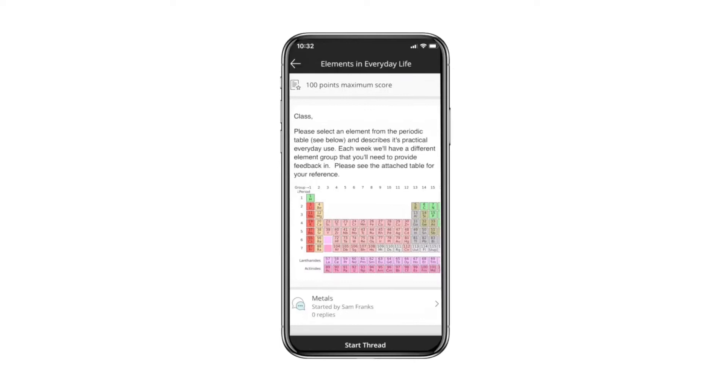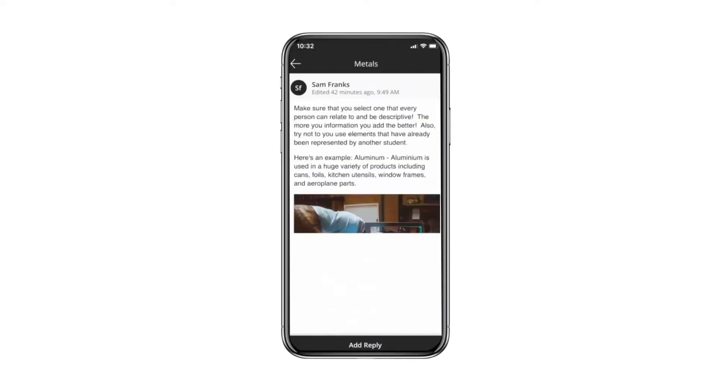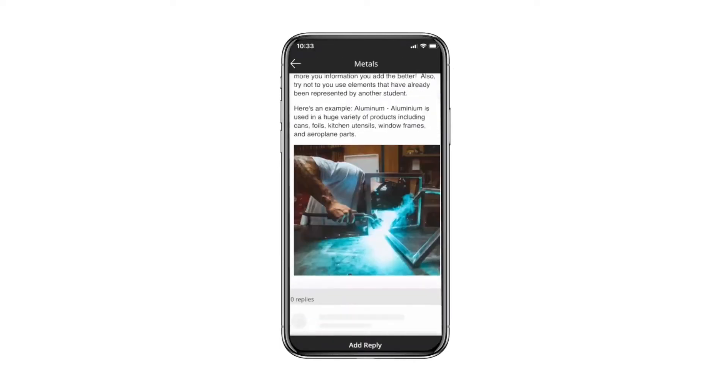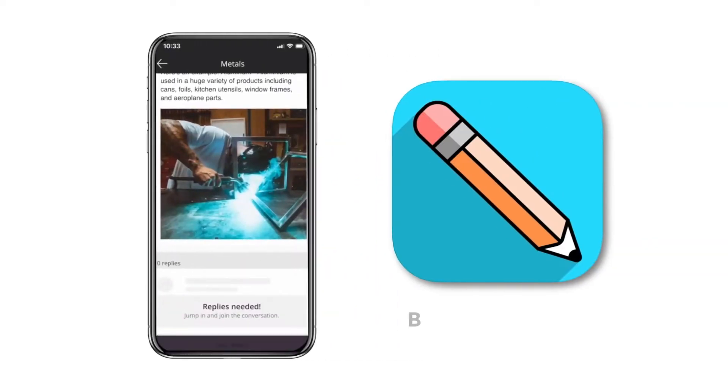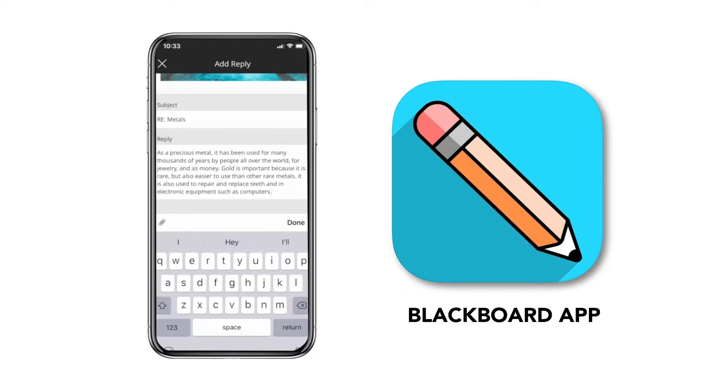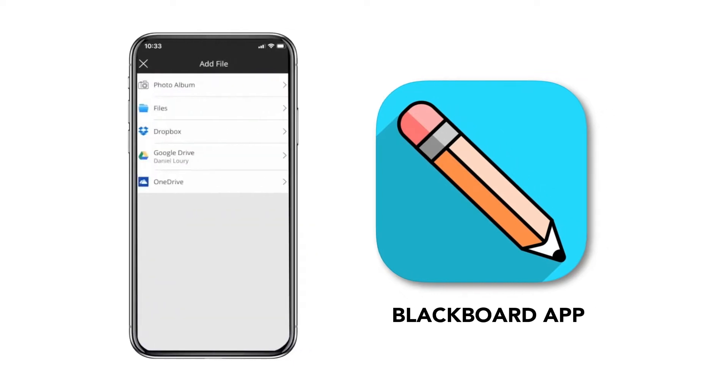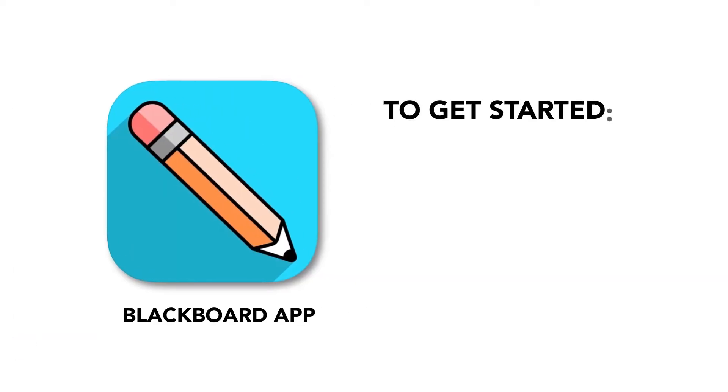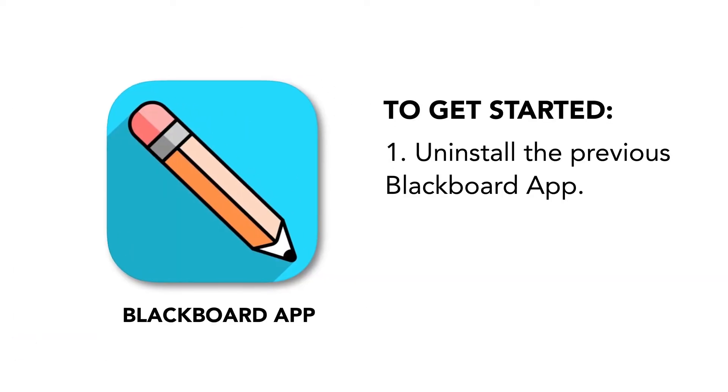If you like learning on the go, or if you currently have the Blackboard mobile app installed, you'll want to follow these instructions to make sure your app is up to date. To get started, uninstall the previous Blackboard app if you have it.